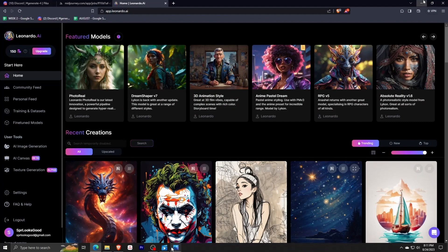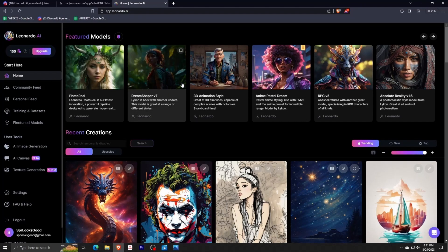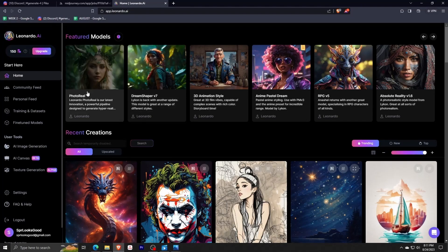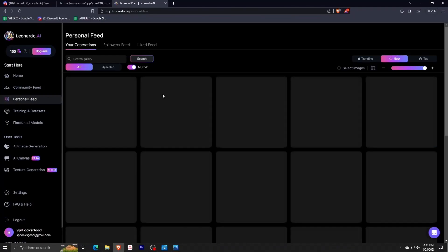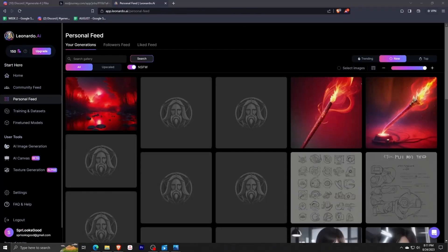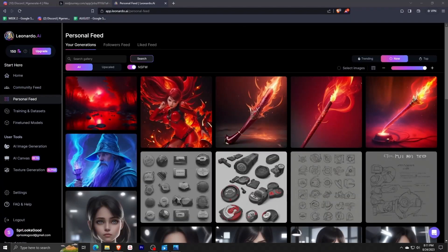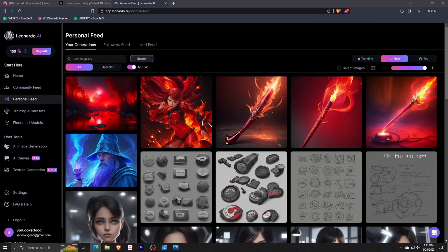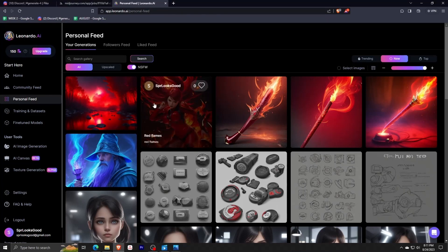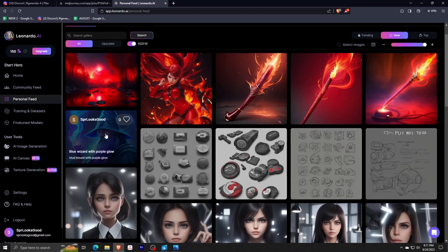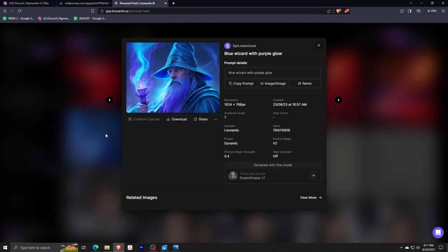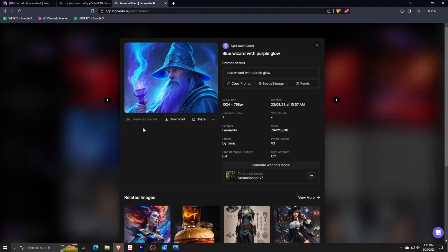Downloading images from Leonardo AI is quite simple. Simply click on an image and click on download to download said image. The problem is that I have to click on each one individually and click on the download button for each one, and doing that takes a good amount of time.